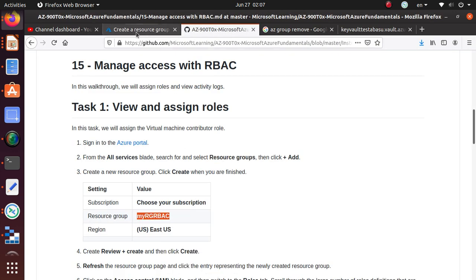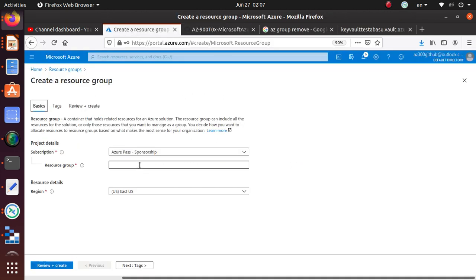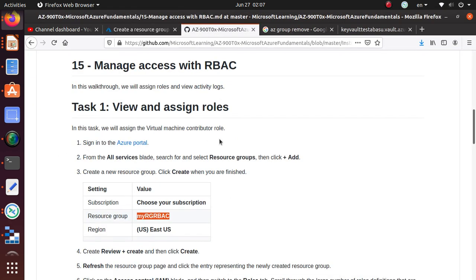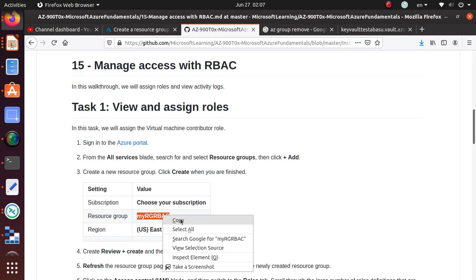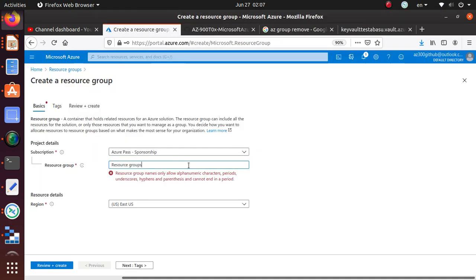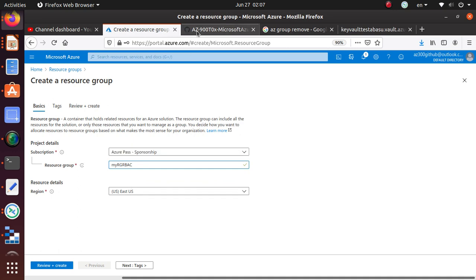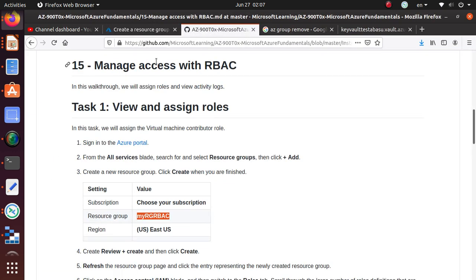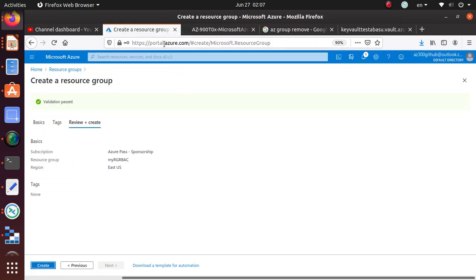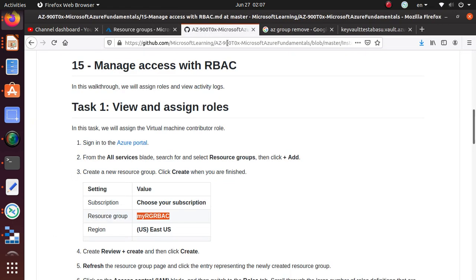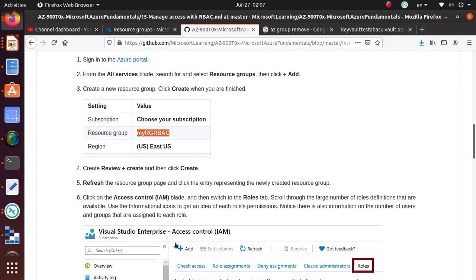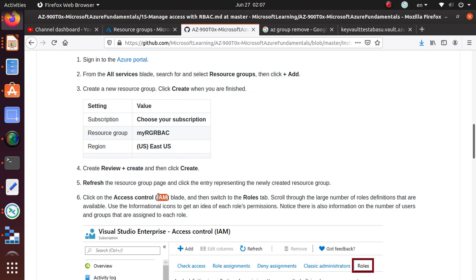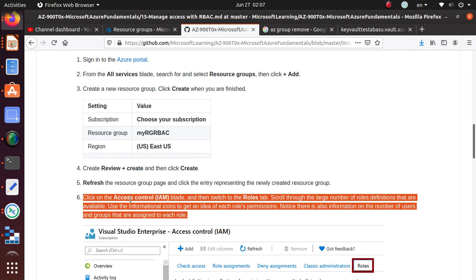The name we want is 'my resource group RBAC'. Let's copy that. East US is great, so review and create and create. That's creating the resource group.